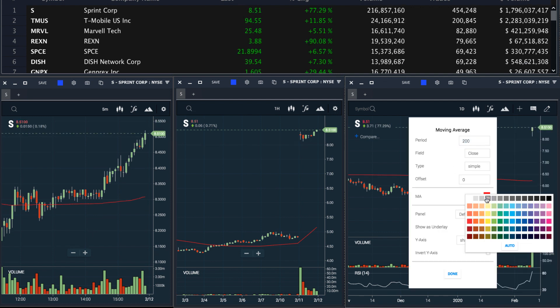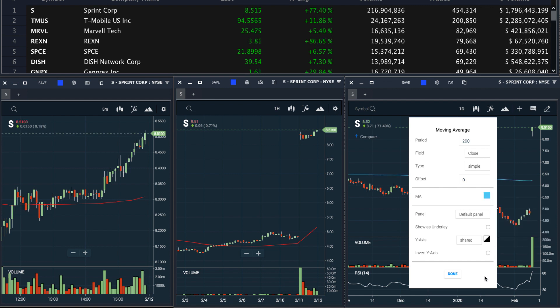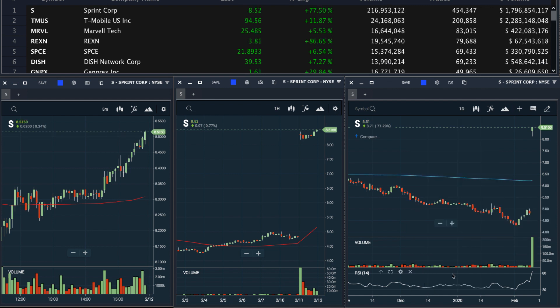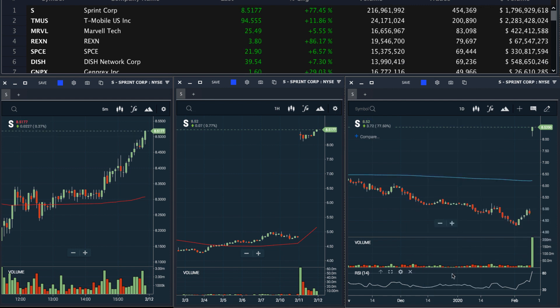I'll change the color so I can differentiate it from the other chart. And of course, I could continue to add as many indicators as I'd like.